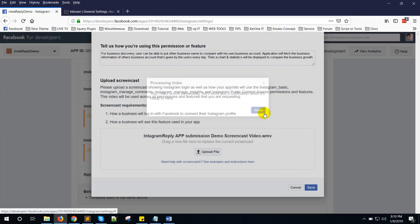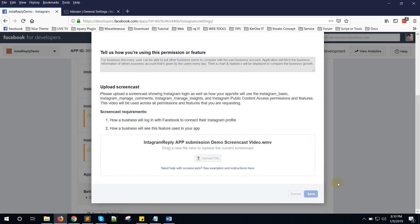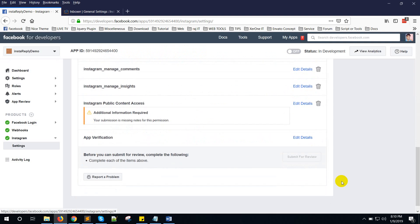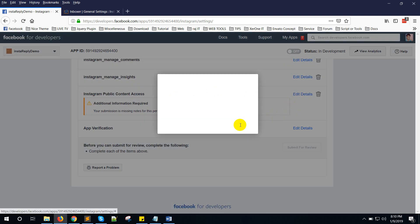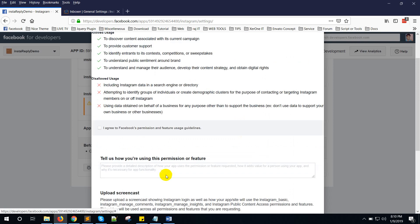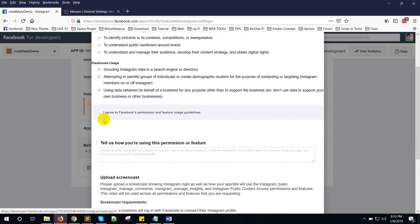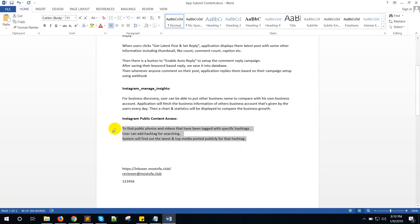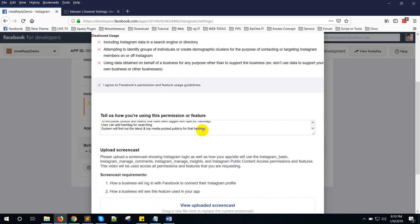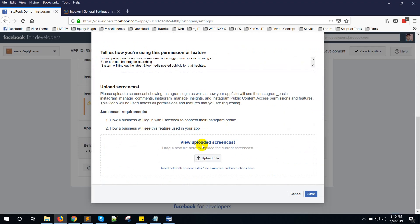Click the Save button. Now click Save again. Here is Instagram Public Content Access — click on Edit Details, click I Agree, copy this content, and upload the video.